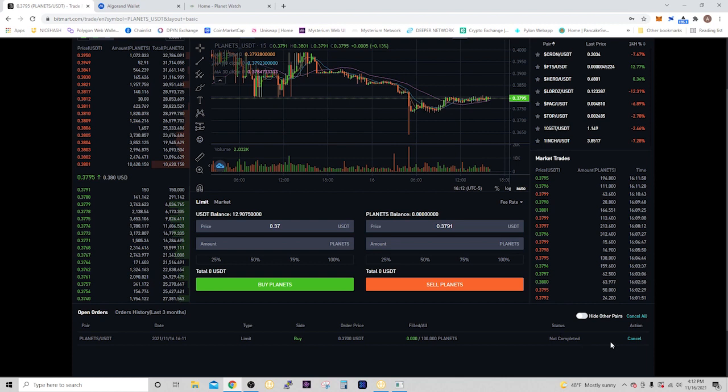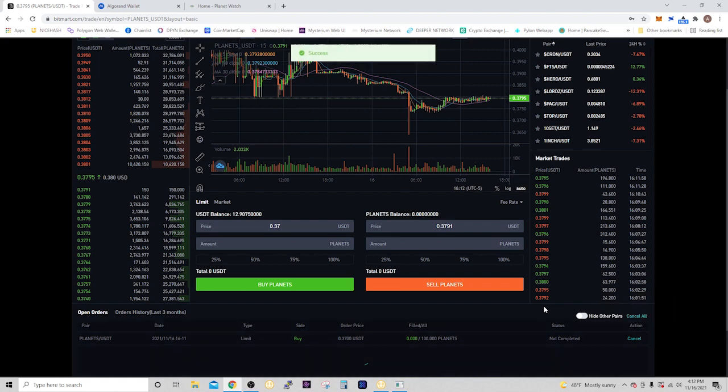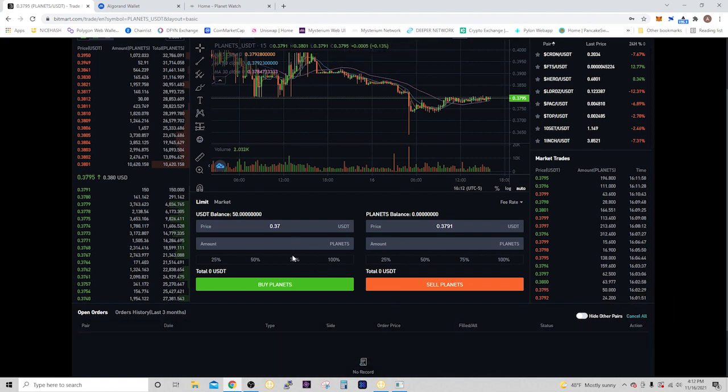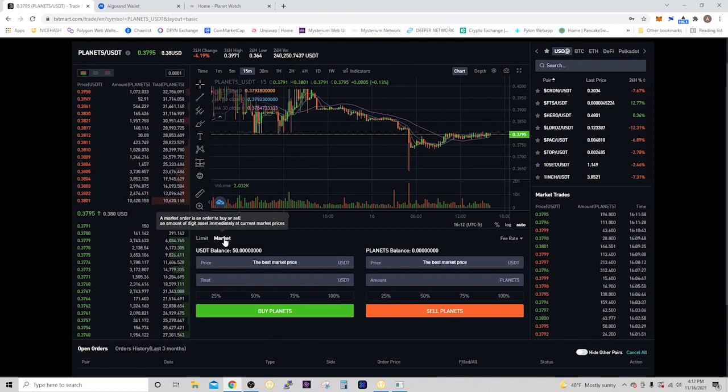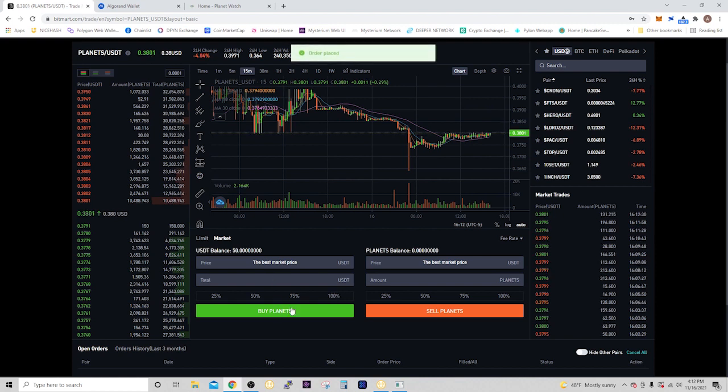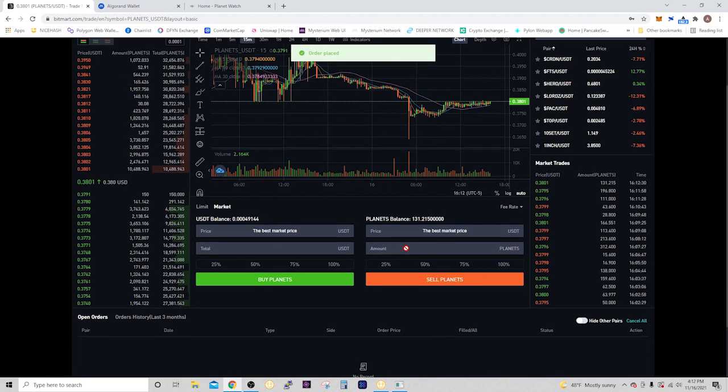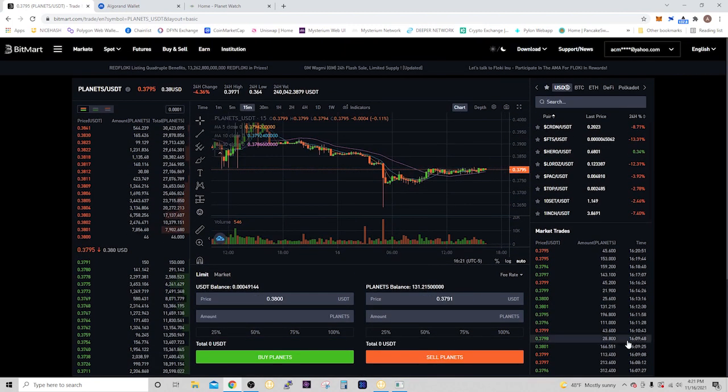Right now the status is not complete. We're going to cancel that for demonstration purposes and just buy on the market. I have 50 USDT and you're going to get it at the best market price, so put in the amount of USDT you're going to spend. I'm going to do all 50, hit buy planets, and the order is placed.